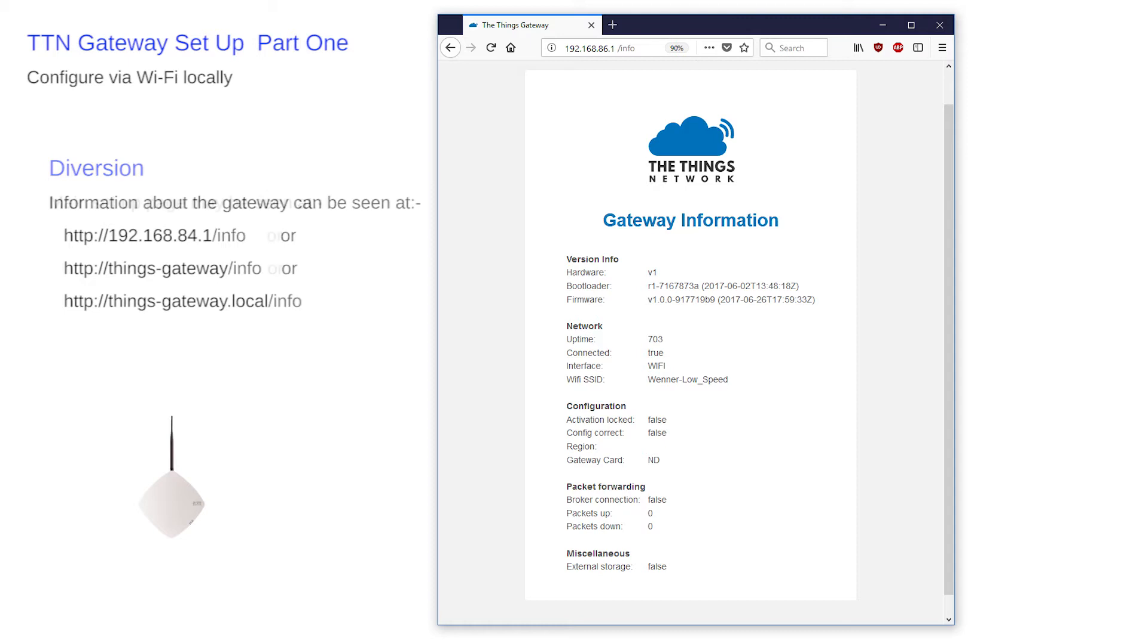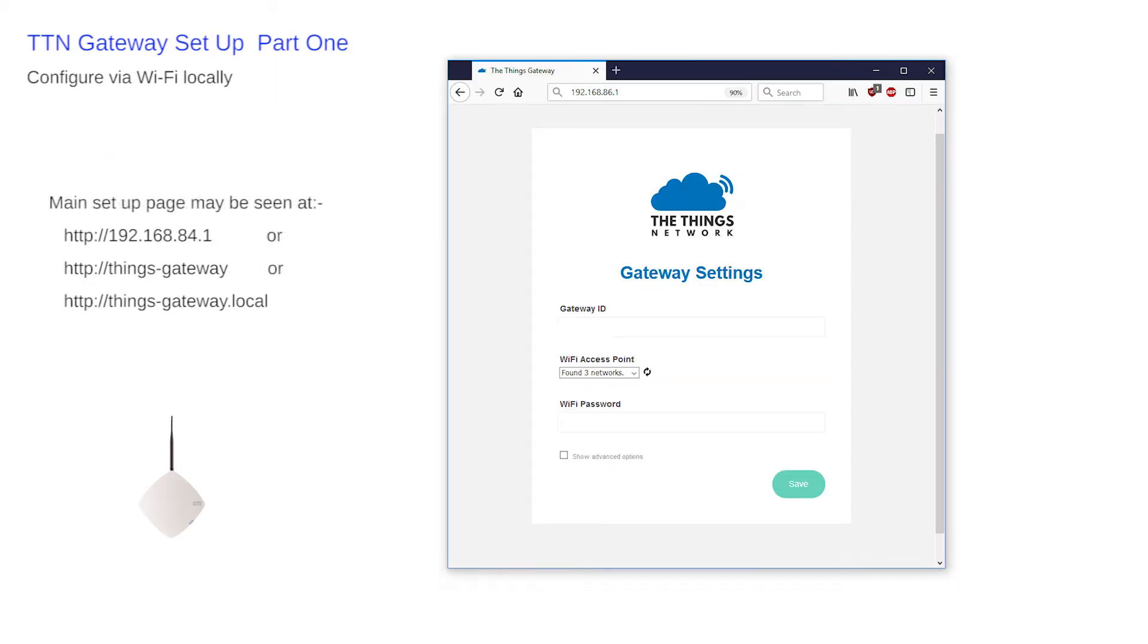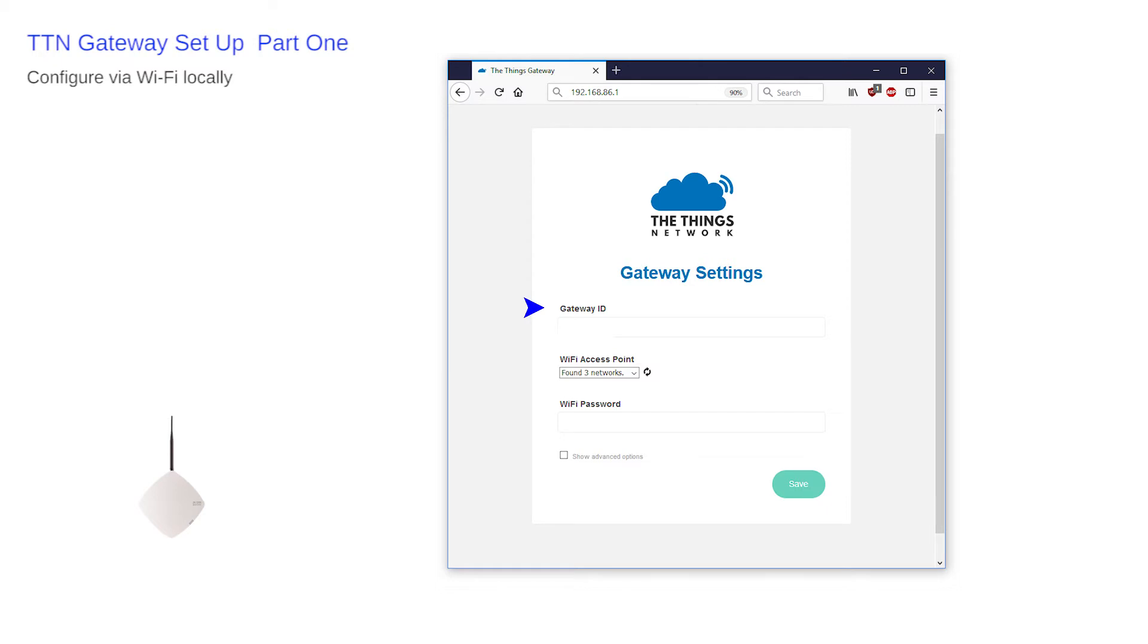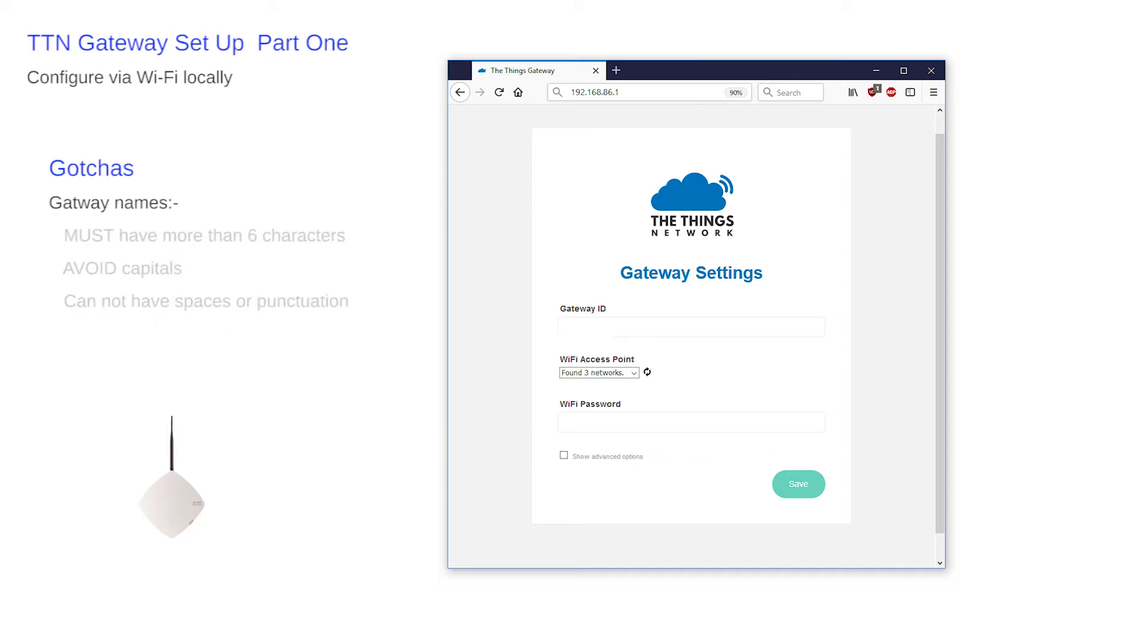Now link to HTTP://192.168.84.1 to access the formal initial gateway setup input page. This requests your name for the gateway and details as to how to connect it to the local Wi-Fi. There are some simple gotchas here that are not protected against in the forms. Avoid some simple issues by entering a name that is of six characters or more, avoiding capitals, no spaces or any punctuation.